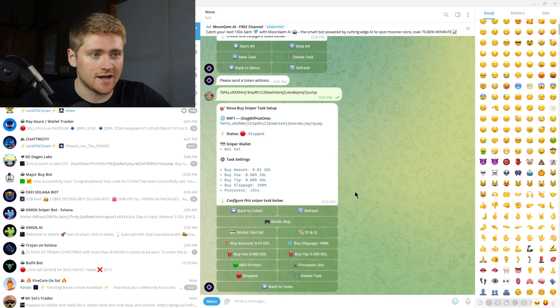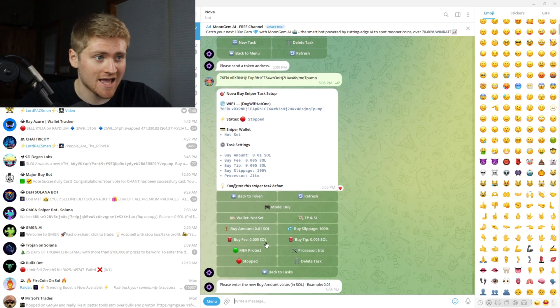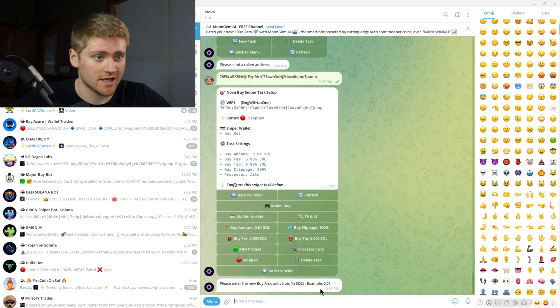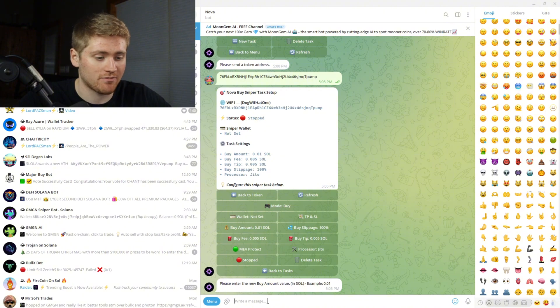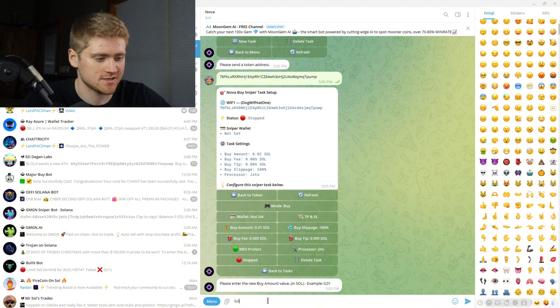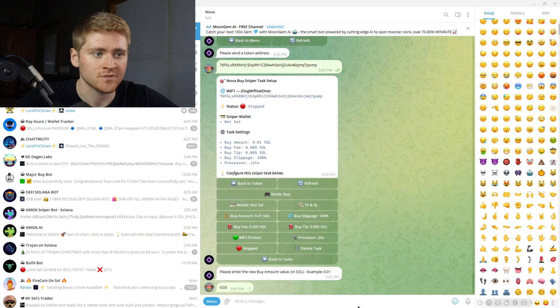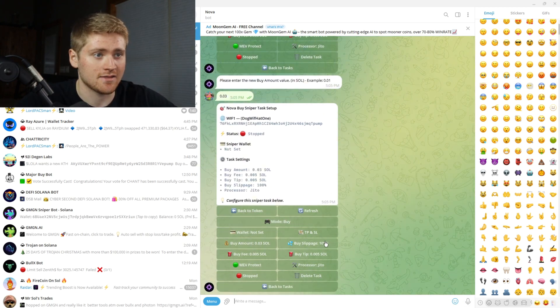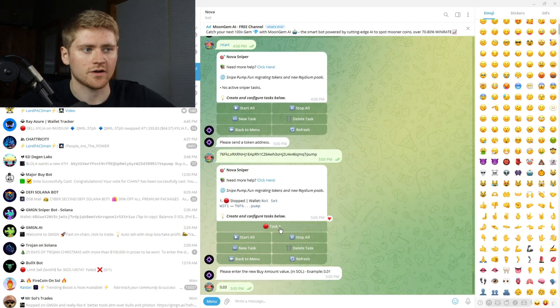Okay so now you're going to want to do a buy amount. Okay so how much do I want to buy of this? Well this coin's probably gonna rug so I'm just gonna put in 0.03 SOL. Press send and now it looks like this.